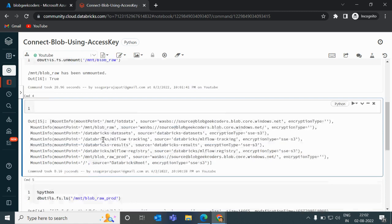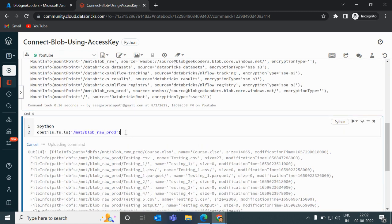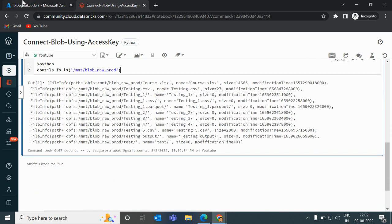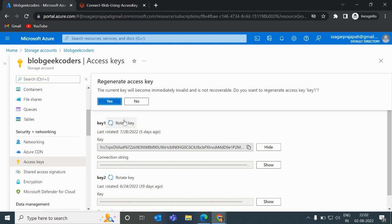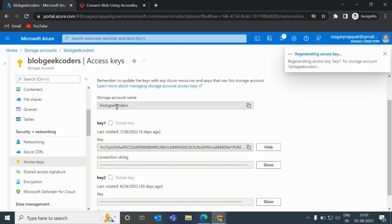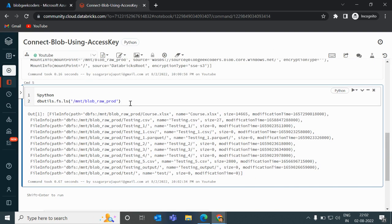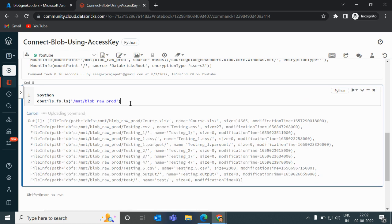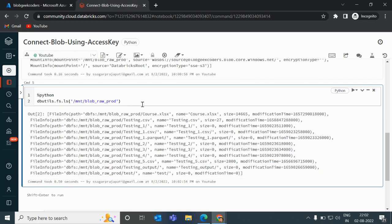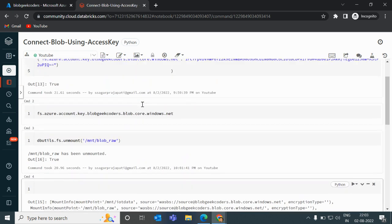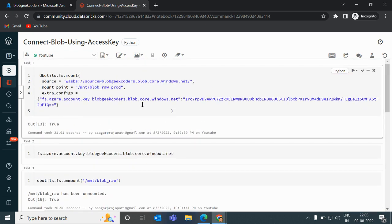Let me undo that and run the mount again. Now I will rotate the access key in Azure to demonstrate what happens, and then we'll see whether we can still list this mount point or not.